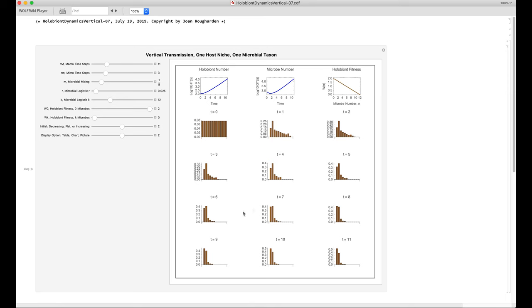This is the distribution at which the mixing balances the selection against holobionts with parasites in them.